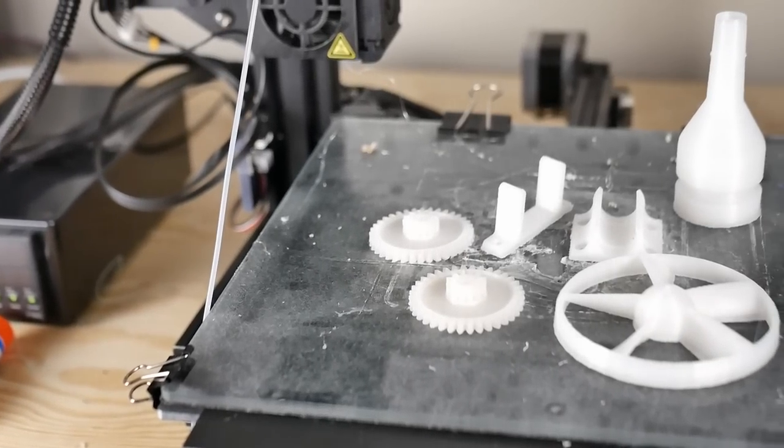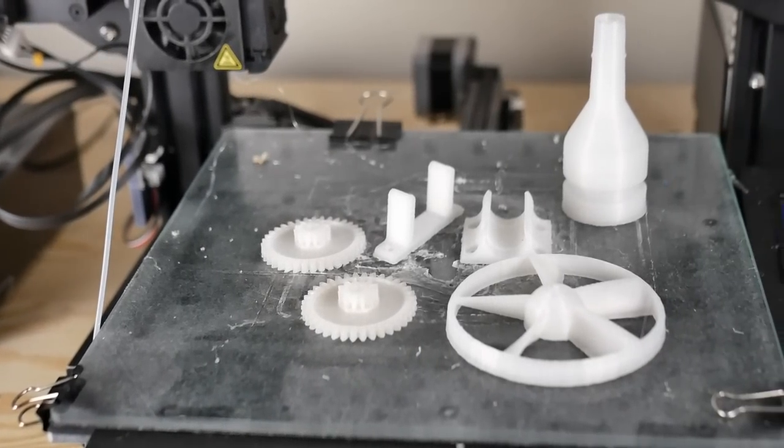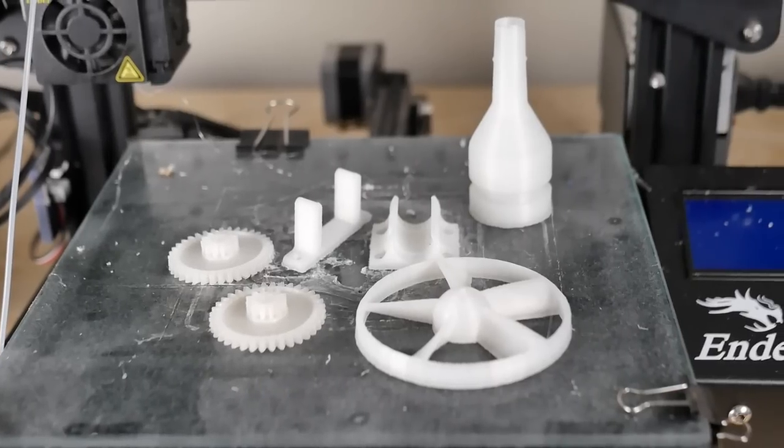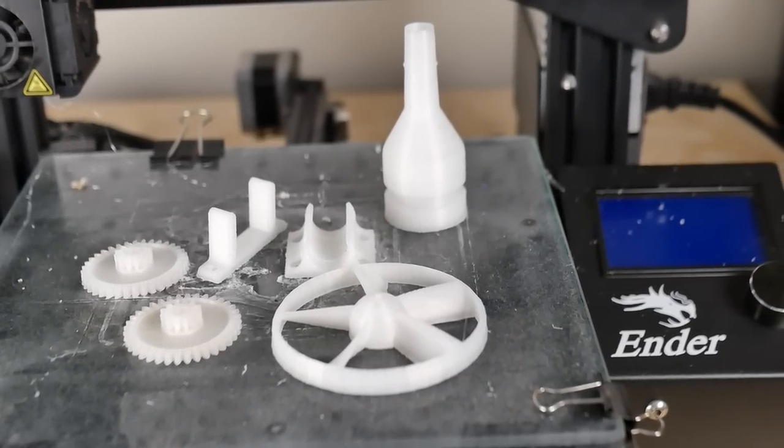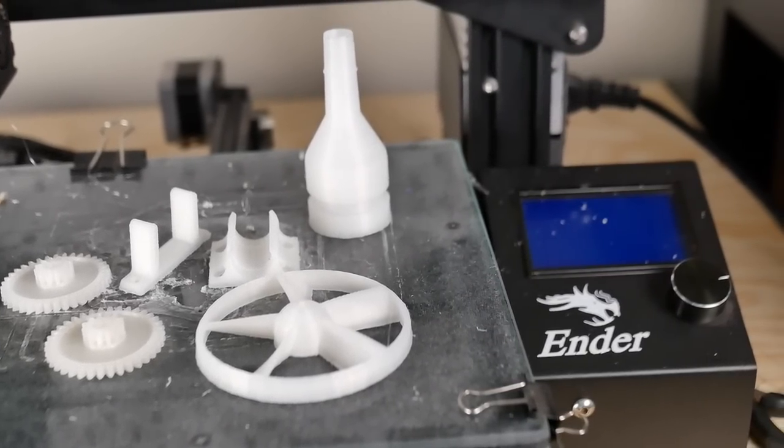Hey, how's it going guys? Daniel from ModBot here. In today's video I'm going to show you how I was able to print nylon on my Creality Ender 3 and which settings I used, so let's go ahead and get into that.